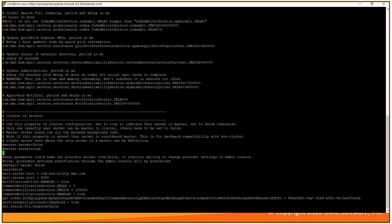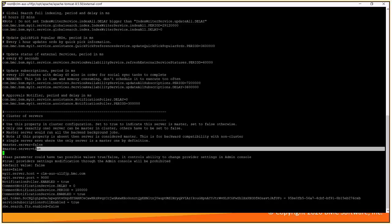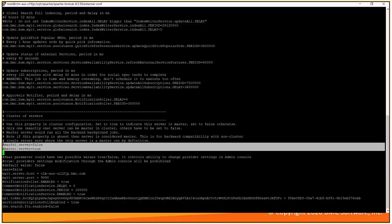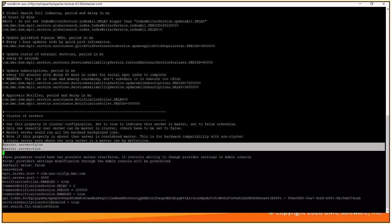Here we have master.server as false setting over here and rest of the servers like your secondary server have master.server is equal to false and notification polar dot enable is equal to false. Only make sure that the primary DWP server has master server as true.